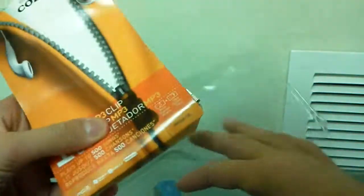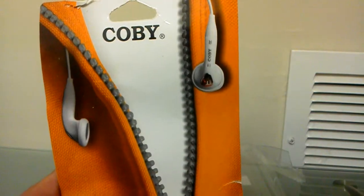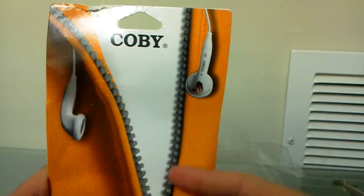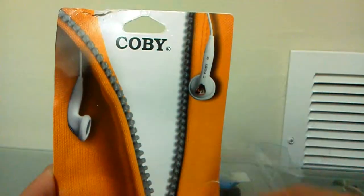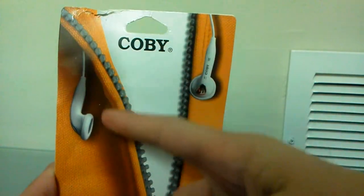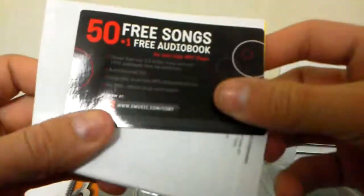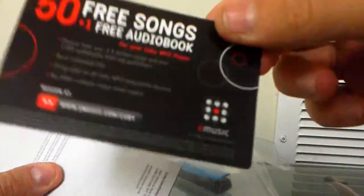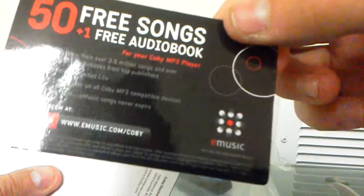So first you get this little zipper. I like that, and the headphones are coming out. And it says Koby, and then I'll explain everything. And then inside in here, there is the free E-Music 50 plus 1, so 51 songs. We'll set that to the side.